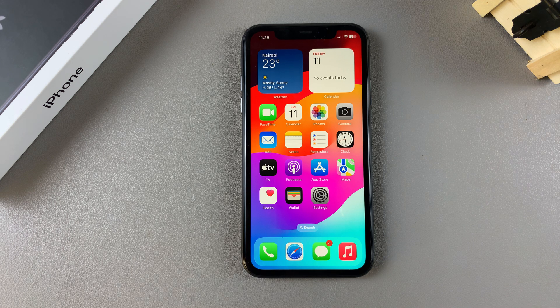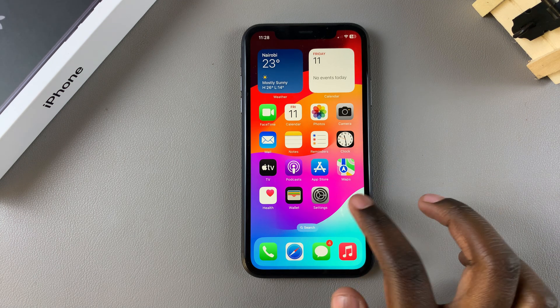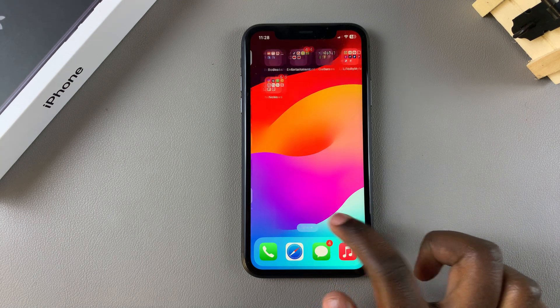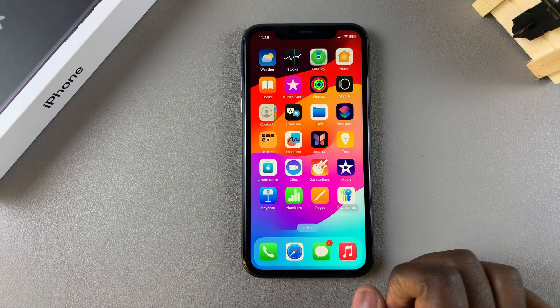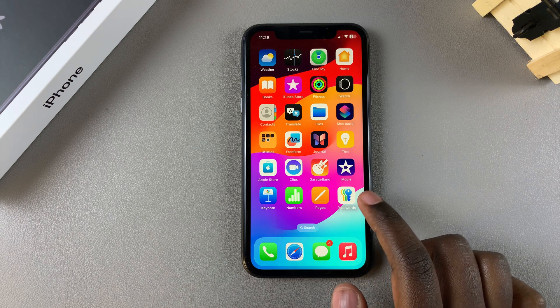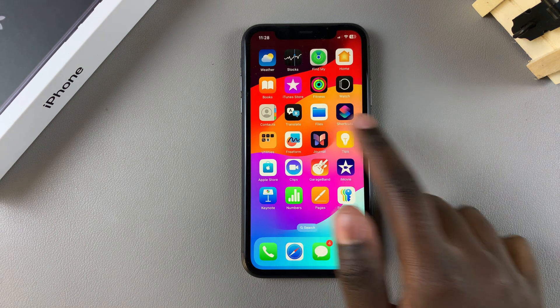Welcome back. In this video I'll be showing you how to lock apps on your iPhone 11. The first step is to locate the app you want to lock — for example, the Files app.